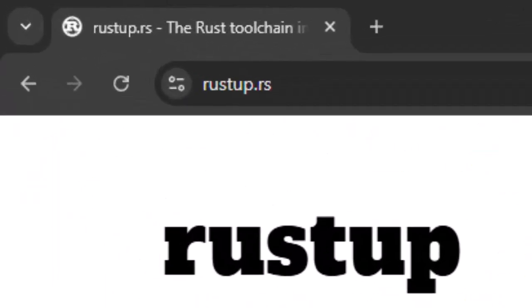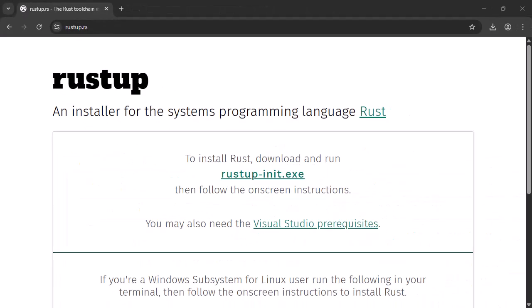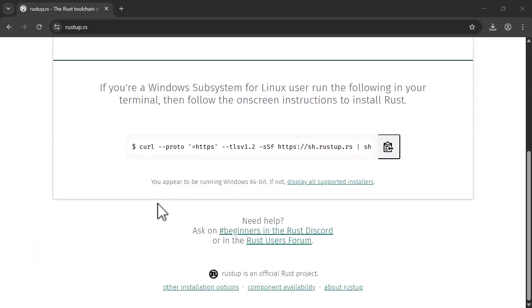So the first step is to install Rust with Rustup. For that, you need to use official installer from the website. This is the recommended method for Windows users. If you are on Linux or Mac OS, you can copy and paste this command in your shell.